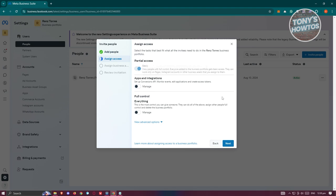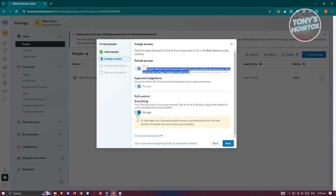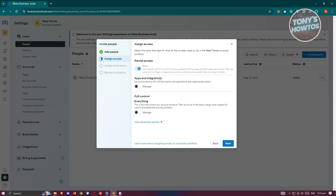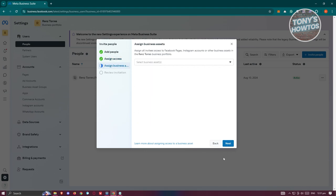Now you need to assign the access itself. You have partial access - basic access to the page itself, apps and integration, or full control. Make sure to only give full control access to people that you trust. Do not give this randomly or to just anyone. Once you're done, click on next.